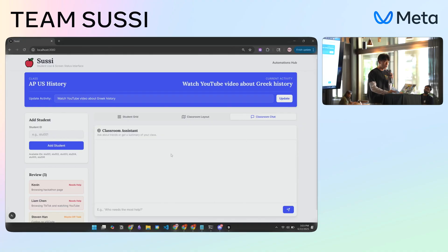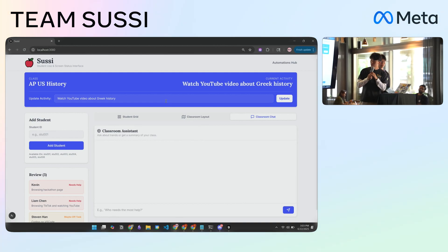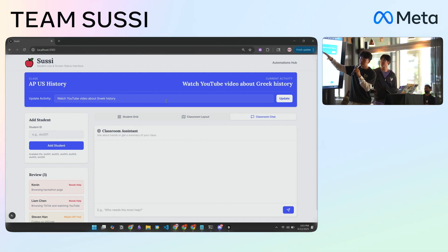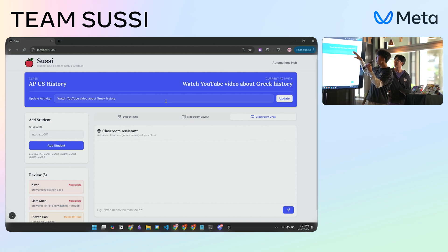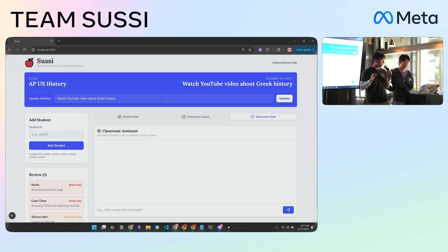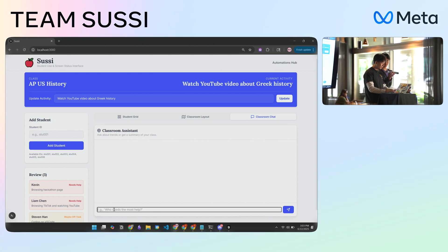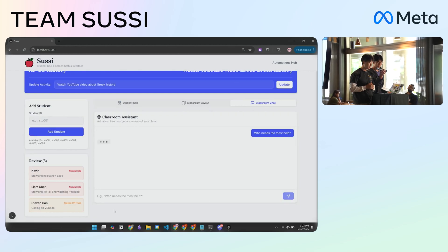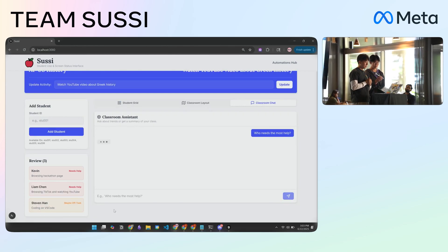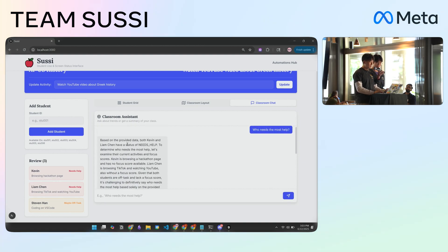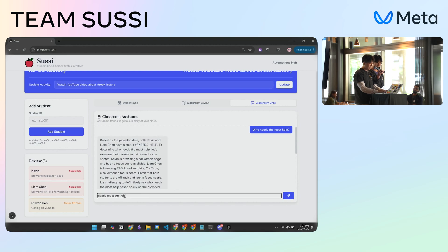We can start with the teacher view. What does the teacher want? First, we're going to say what the task is — everyone in the class should be watching a YouTube video about Greek history. Second, I'm going to ask for some information, like: who needs the most help? The response is going to be: looks like both Kevin and Liam Chen need the most help. So I'm going to say: please message Kevin, tell him to focus up.